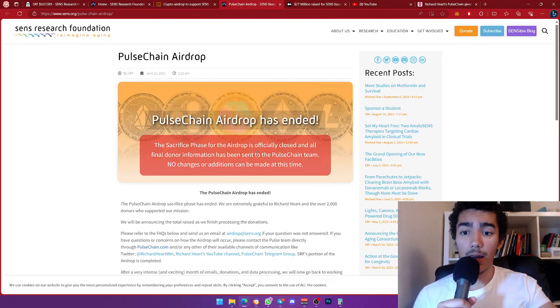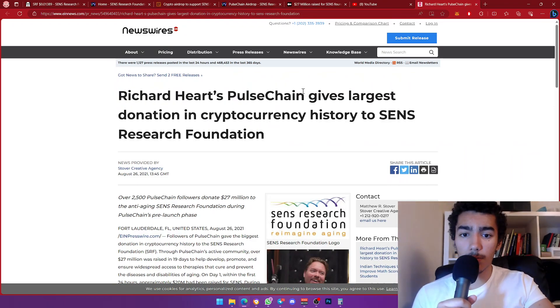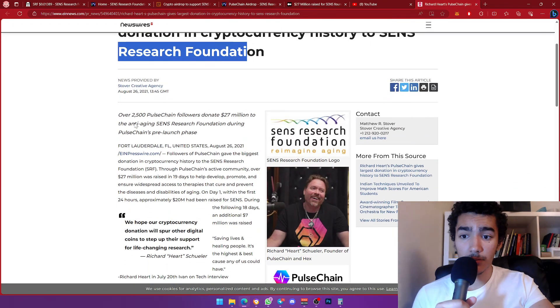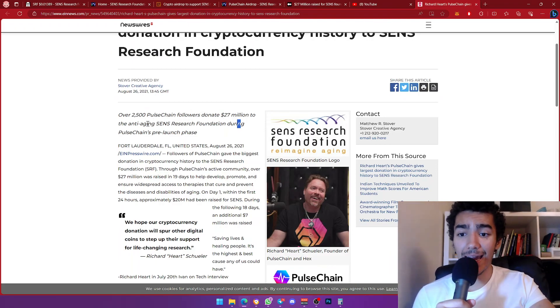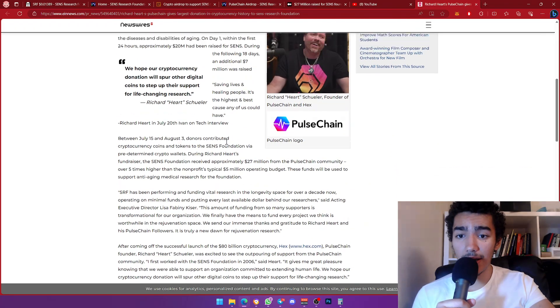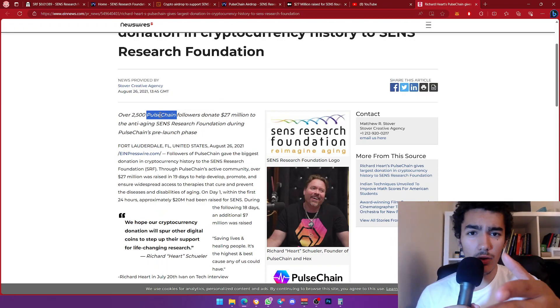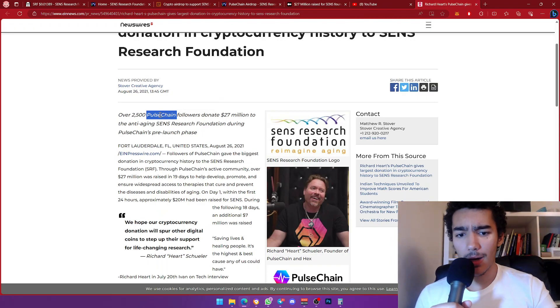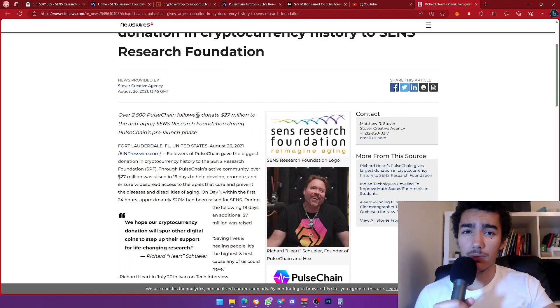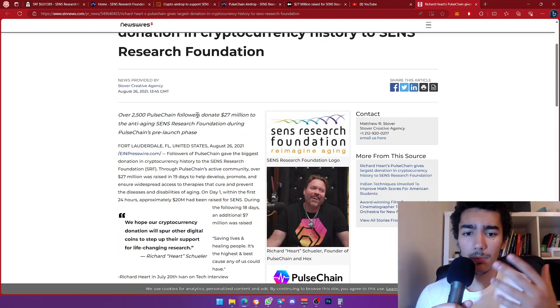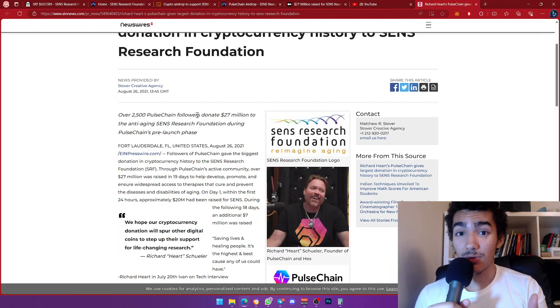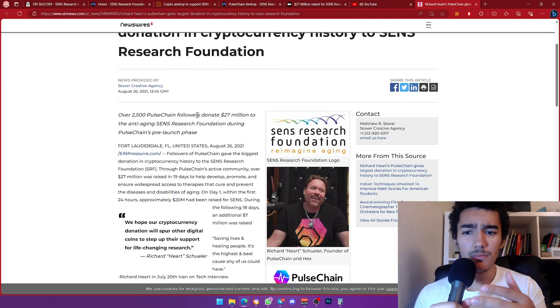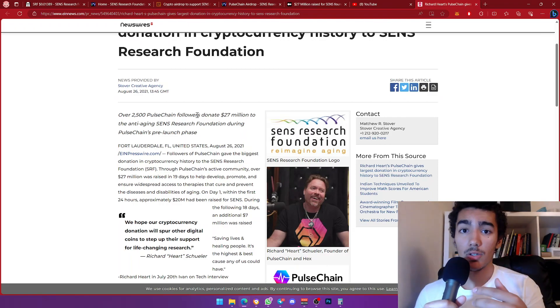Yeah, that's one article. I'm not really going to go through all the other articles. Richard Hart's PulseChain gives the largest donation in crypto history to SENS Research Foundation. Over 2,500 PulseChain followers donate 27 million to anti-aging research foundation during PulseChain's pre-launch phase. This is crazy. This is from us, from you guys. If you donated back then, let me know. Were you there back then? This is really great. This is when crypto really becomes a positive influence more than it already is. Obviously making people's lives more accessible because it's crypto—there's no restrictions worldwide, no governments, no inflation in certain parts. You can still trade stablecoins on crypto.